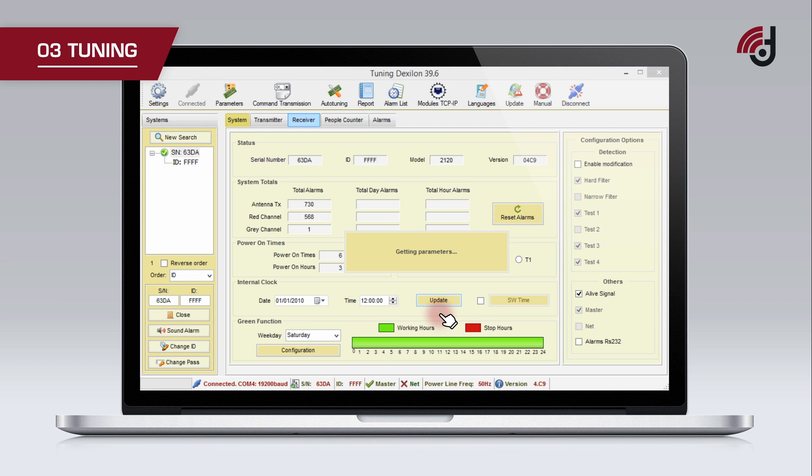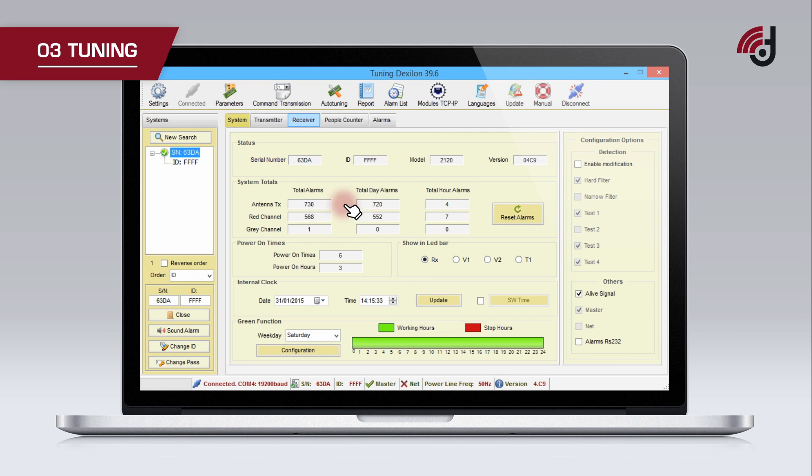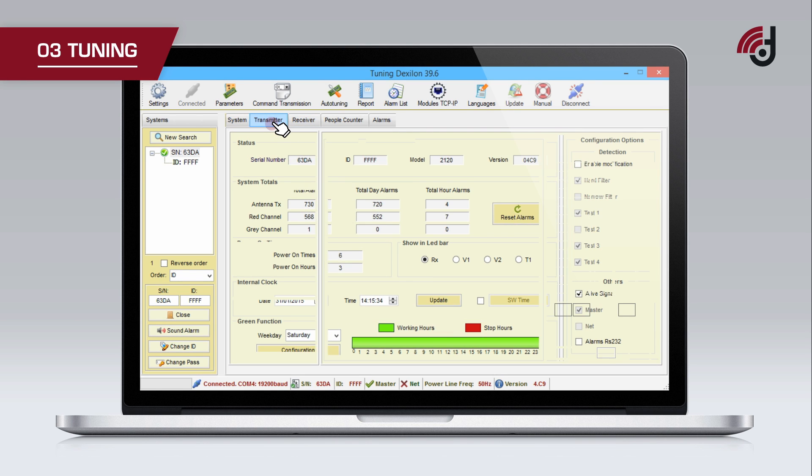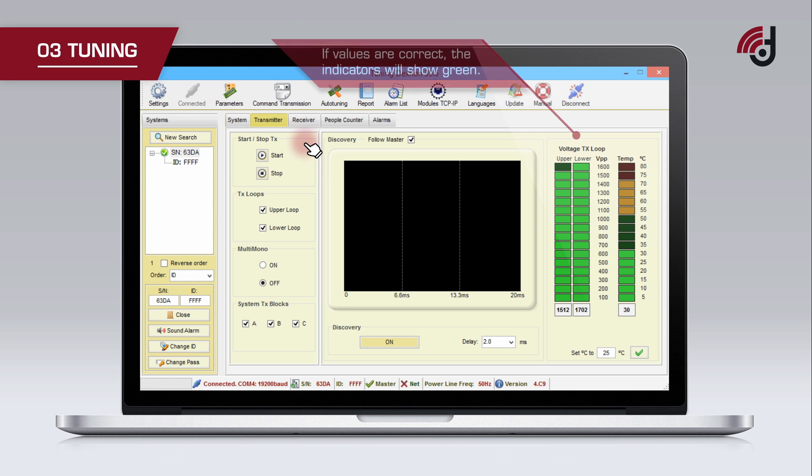Once in the control panel, verify that there is transmission and it is synchronized. To do so, click the transmitter tab and check voltage and temperature values of the antenna. If values are correct, the indicators will show green.